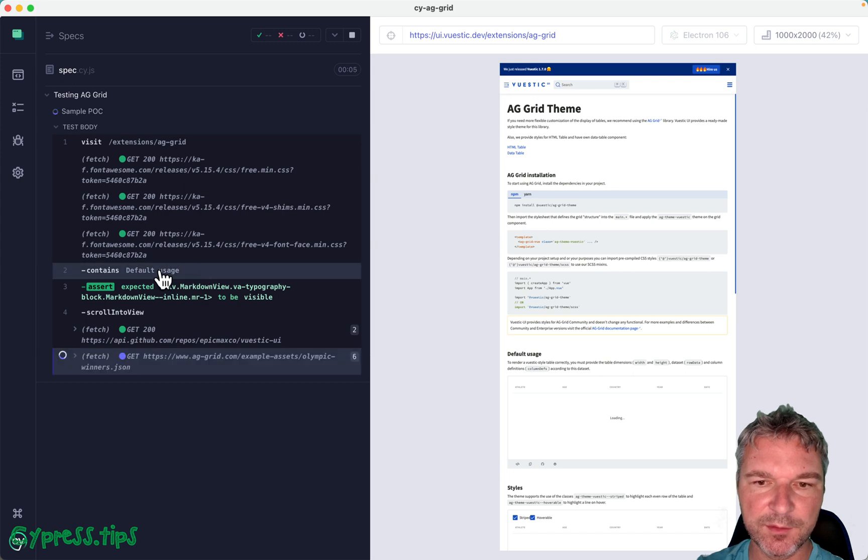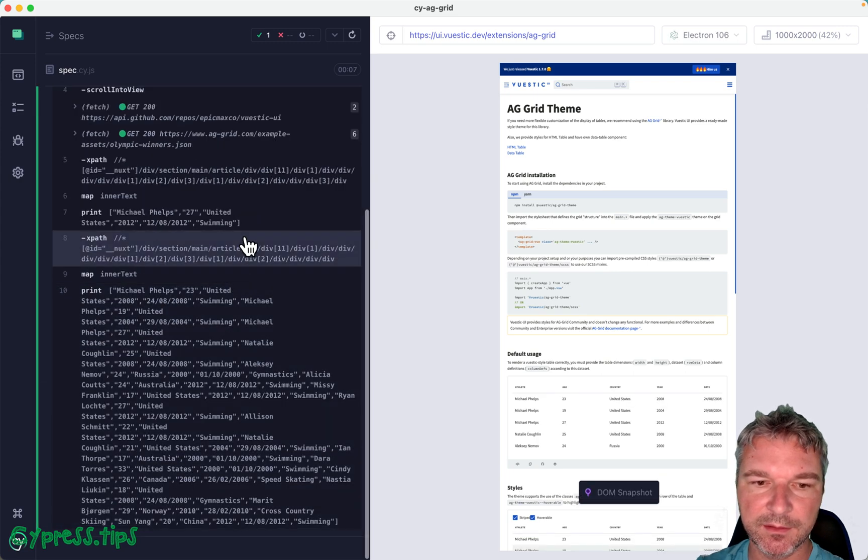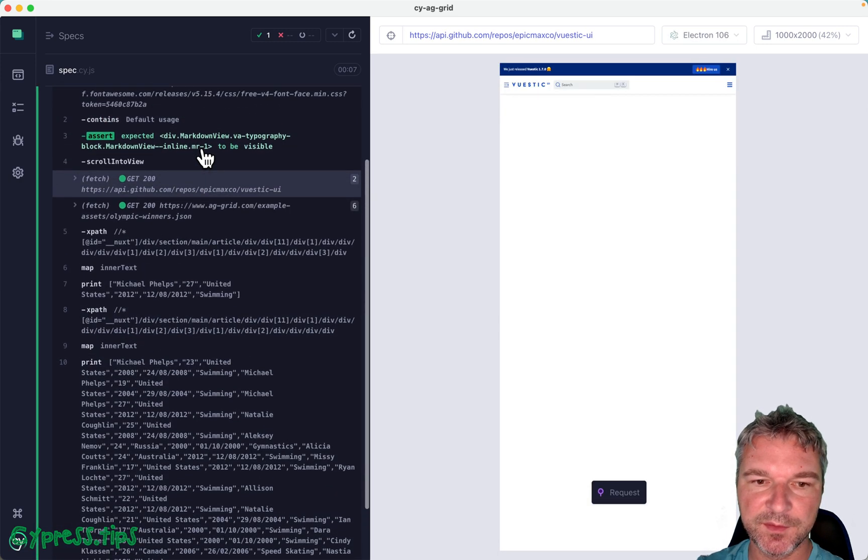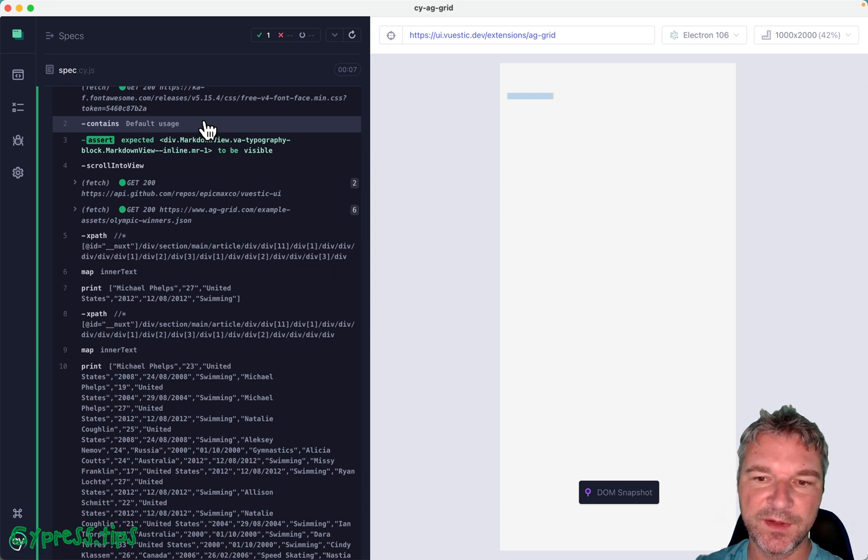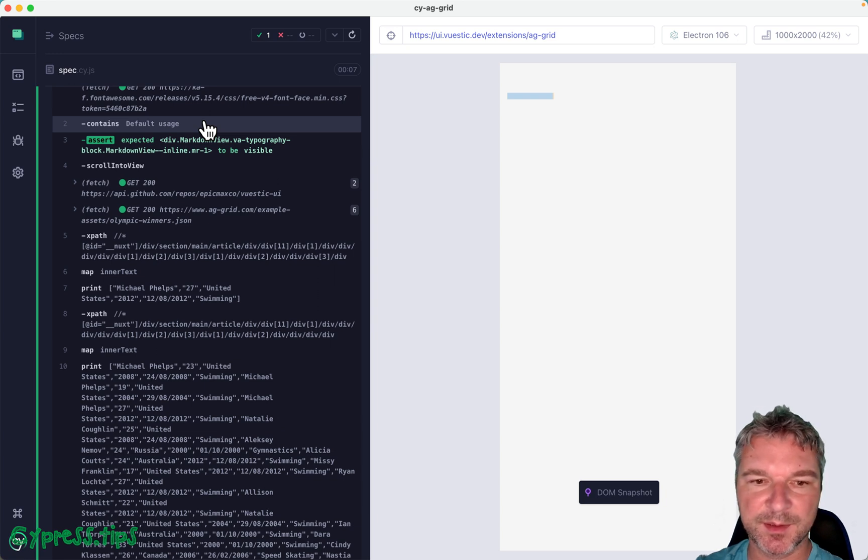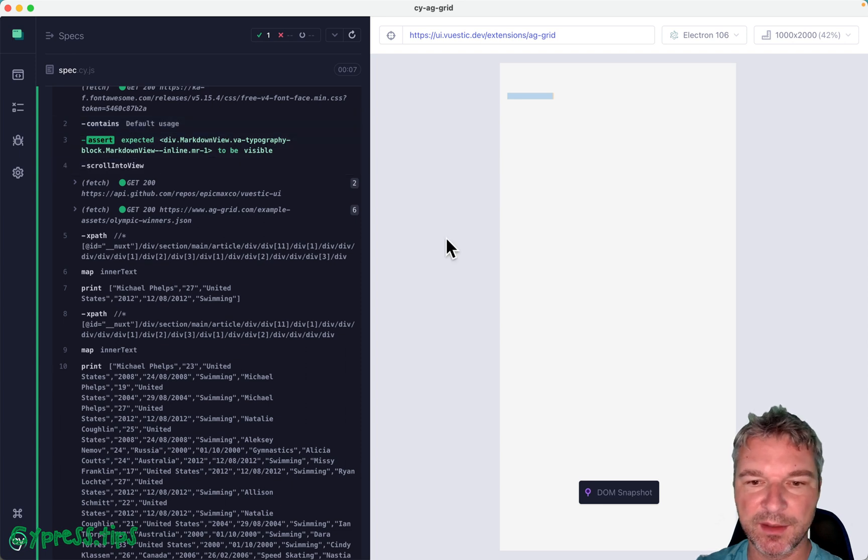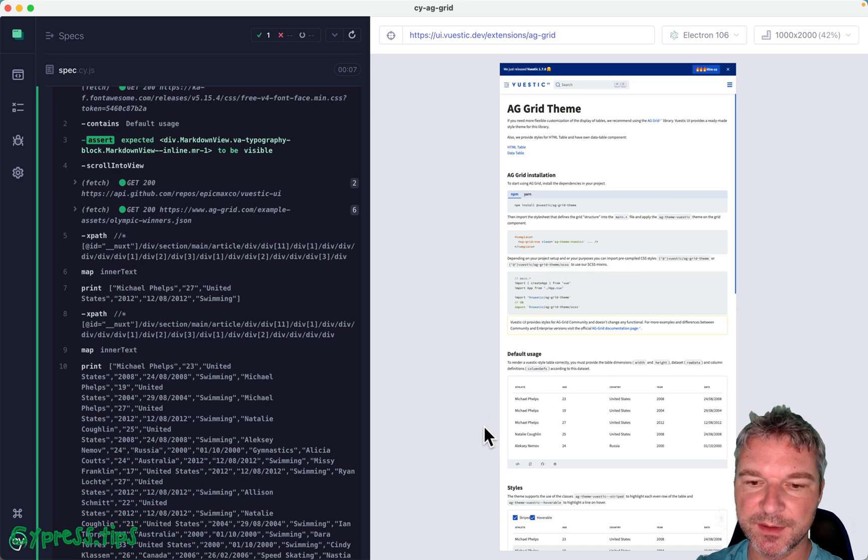How does it say default usage is visible if it doesn't actually show it? I think this page is using some tricks to put things into the DOM, but not quite. Okay, nevermind. Let's just scroll this table into the view, the markup for the table.